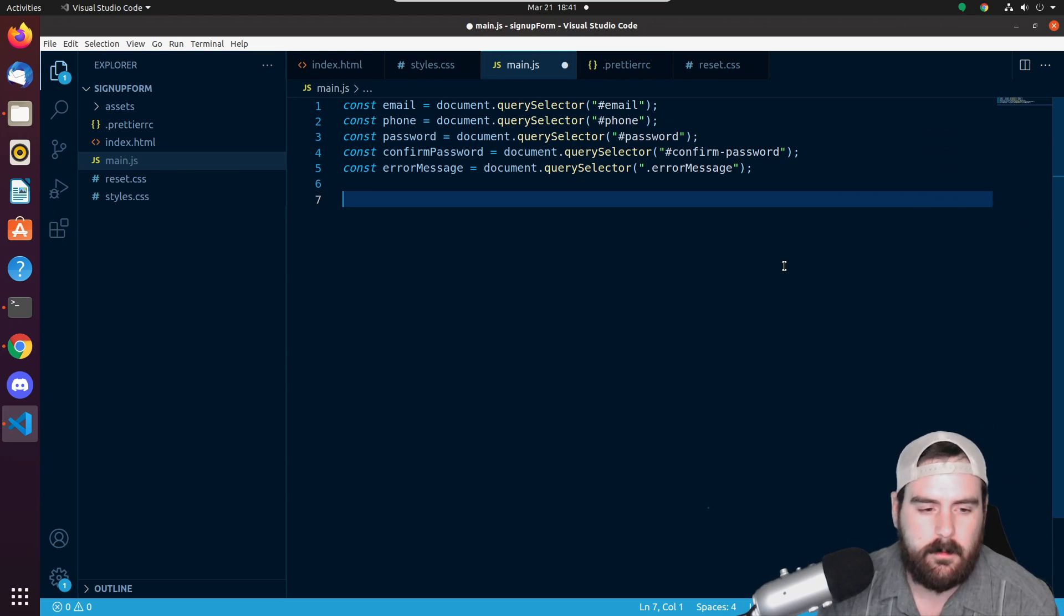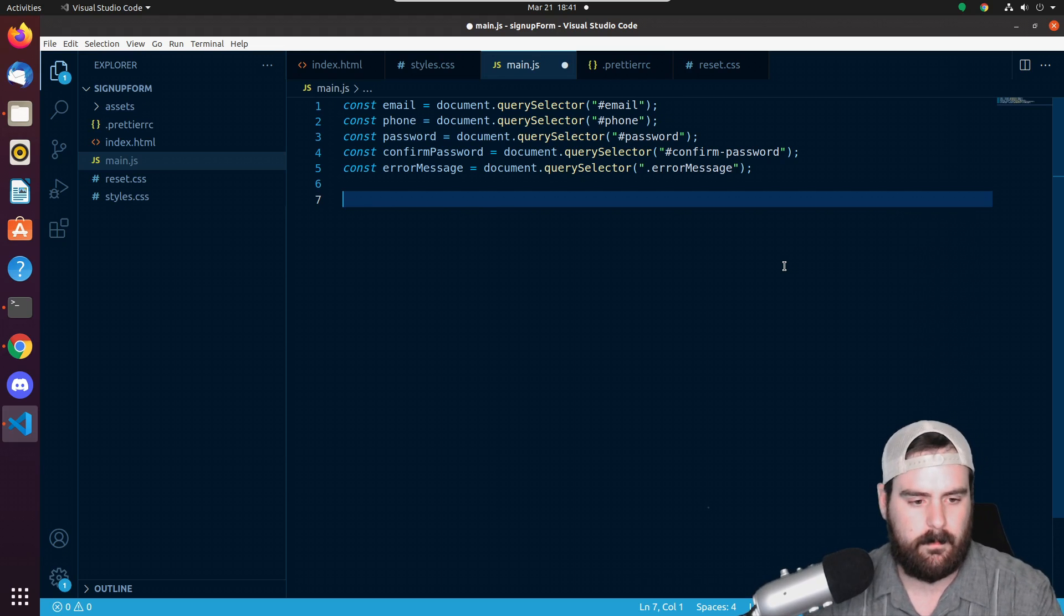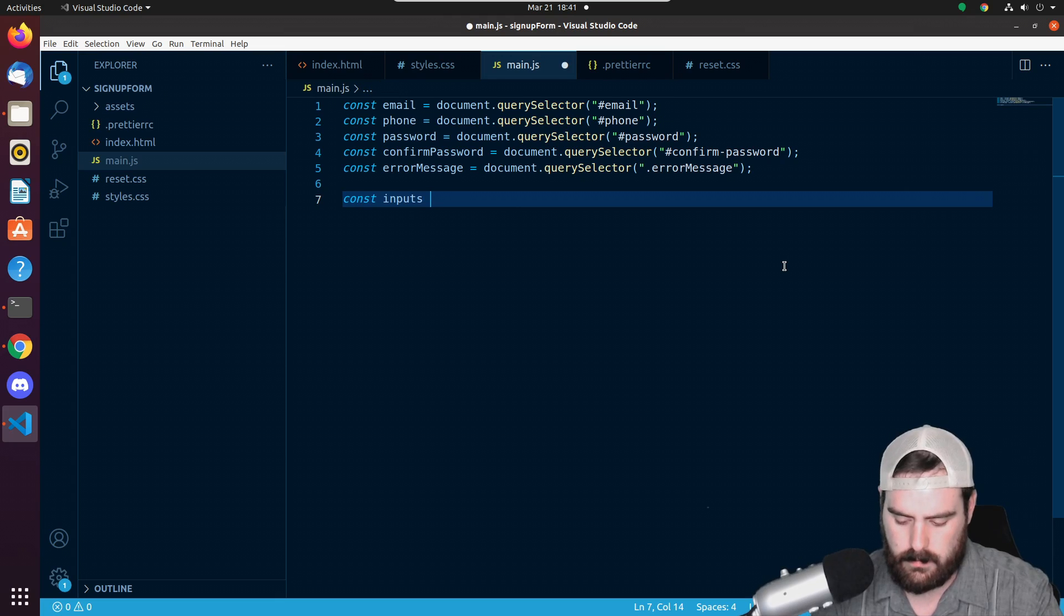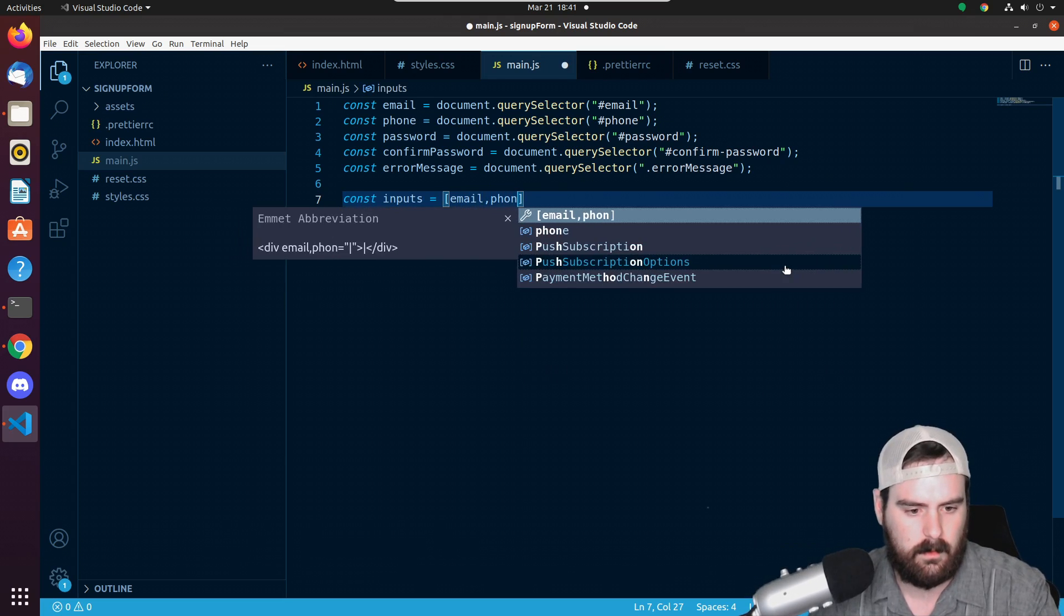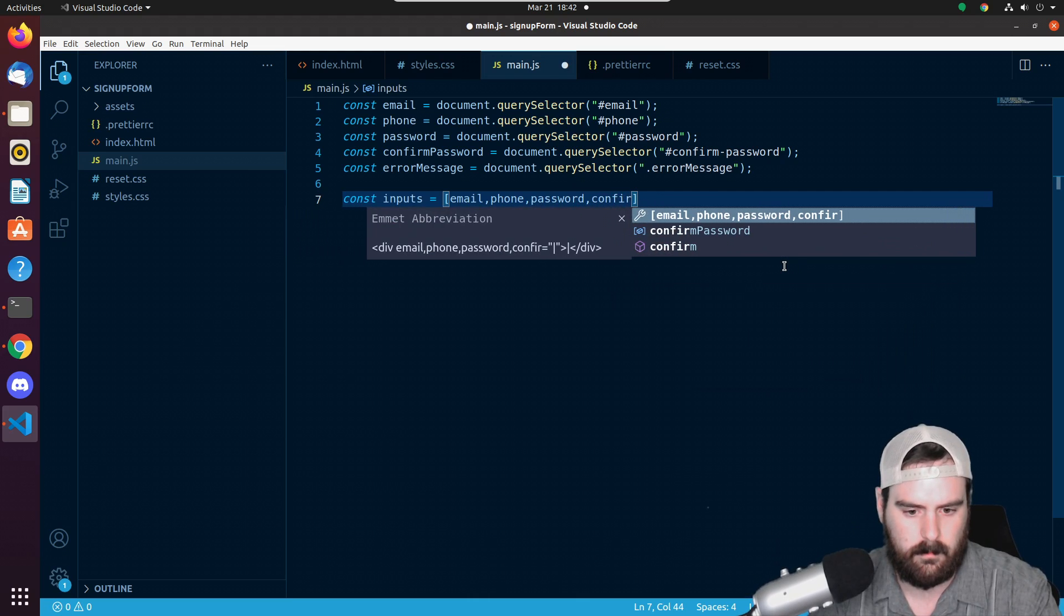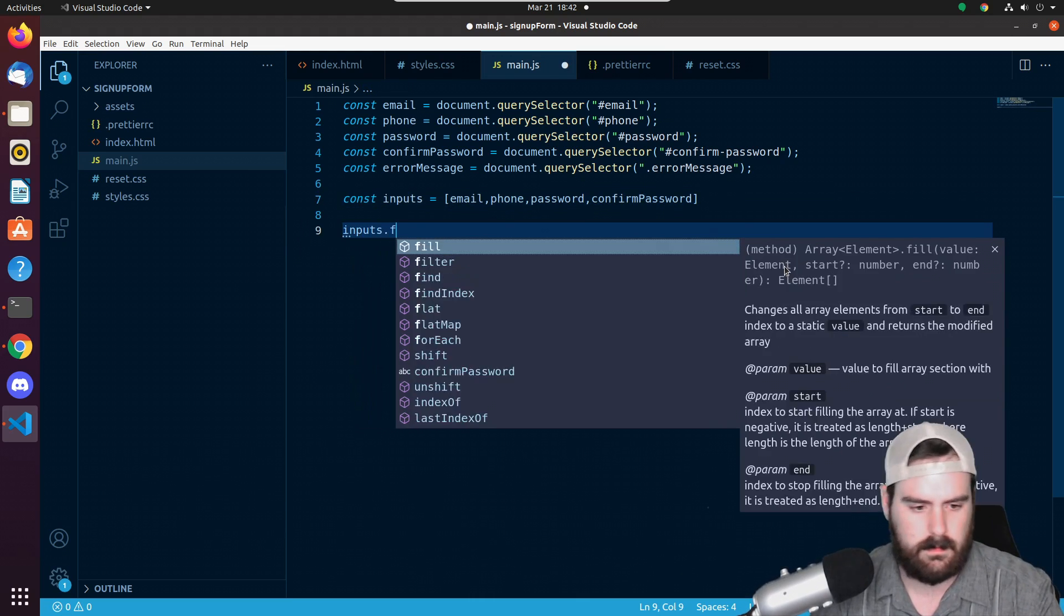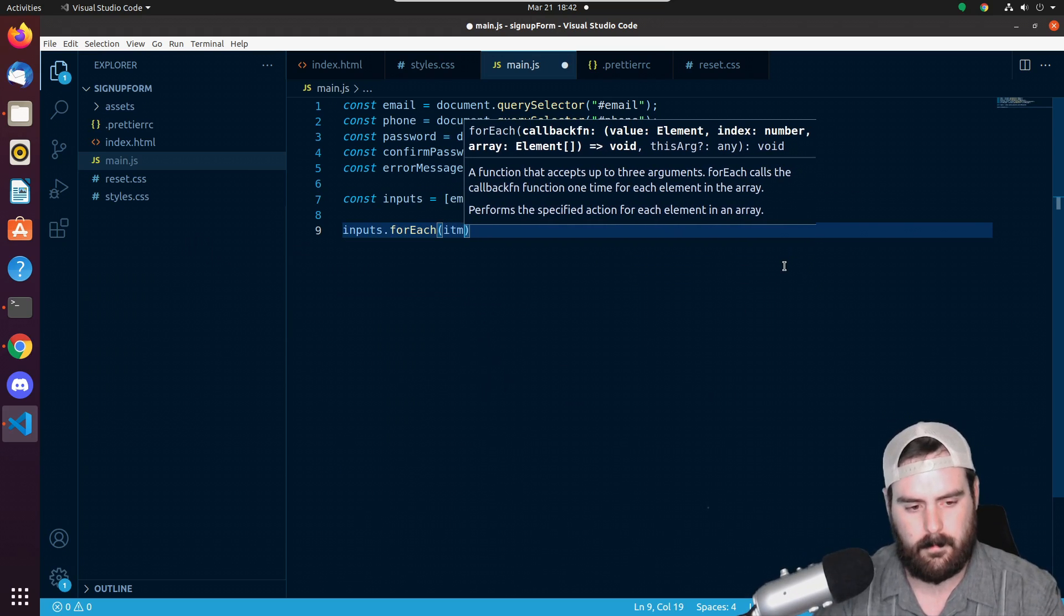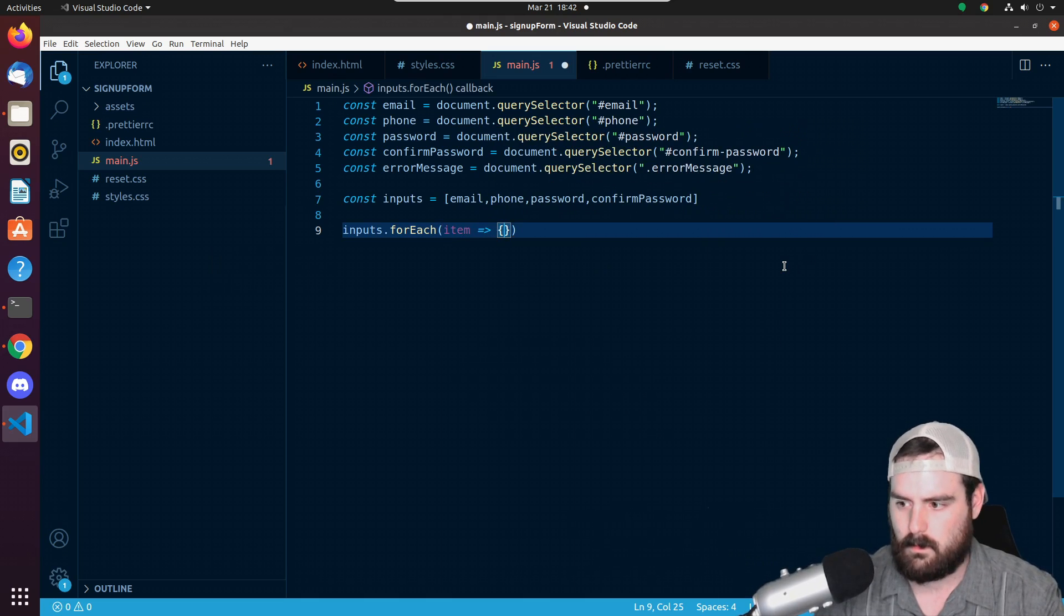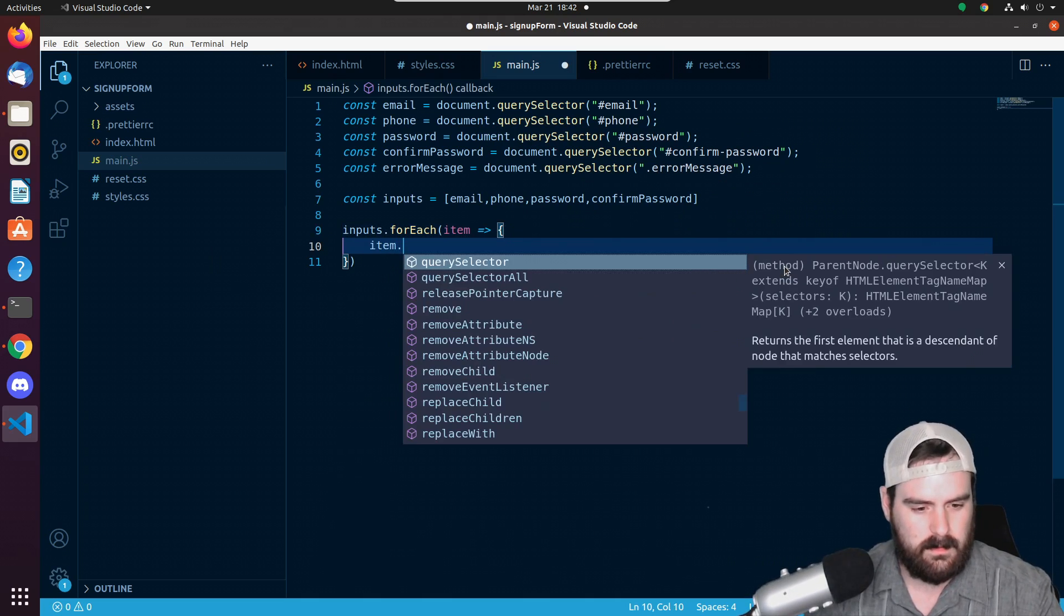So email, phone, password, confirm password. So let's go const inputs is equal to email, phone, password, confirm password. We can do inputs.forEach item.